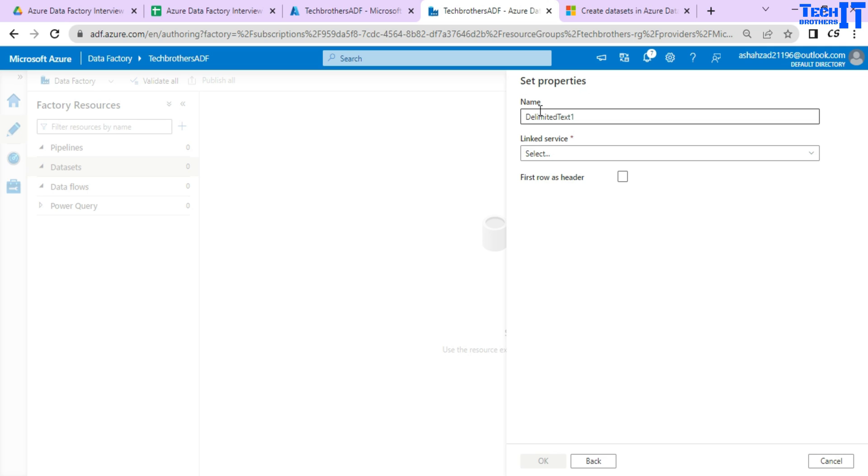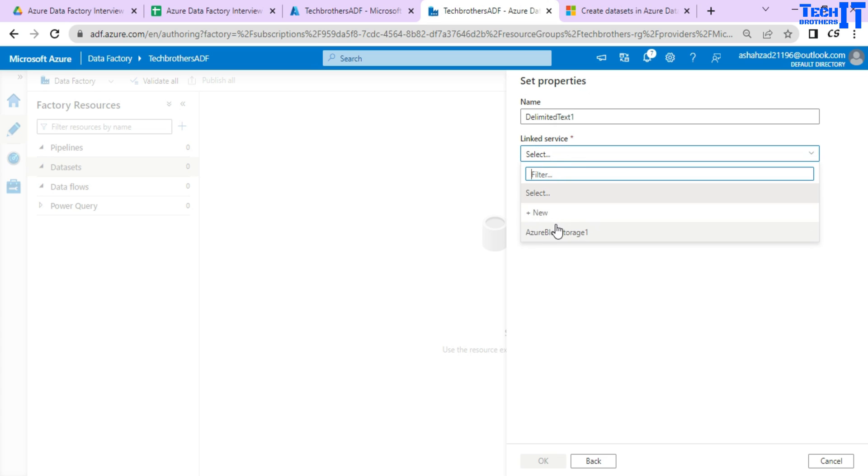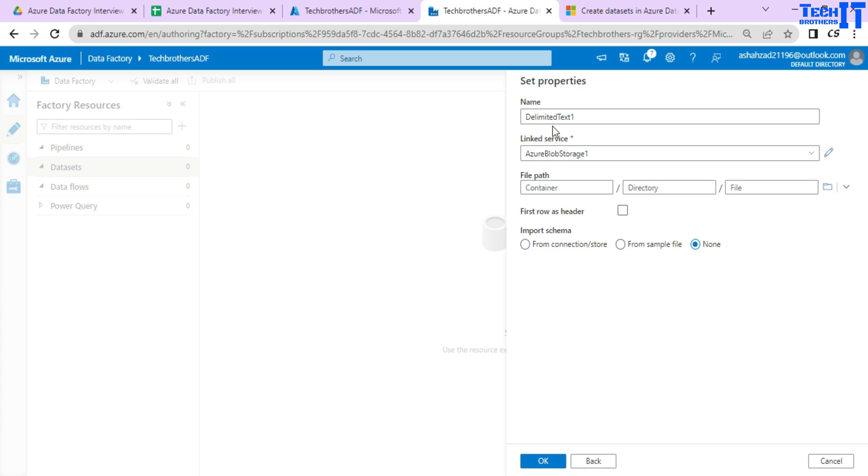Now which linked service, which connection string you will use to do that. So I will select the linked service I created right here.